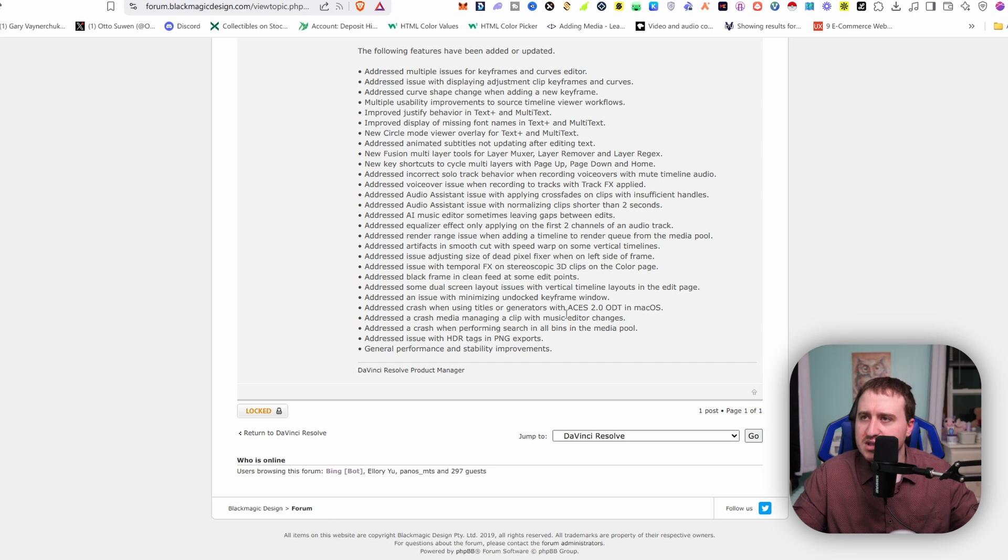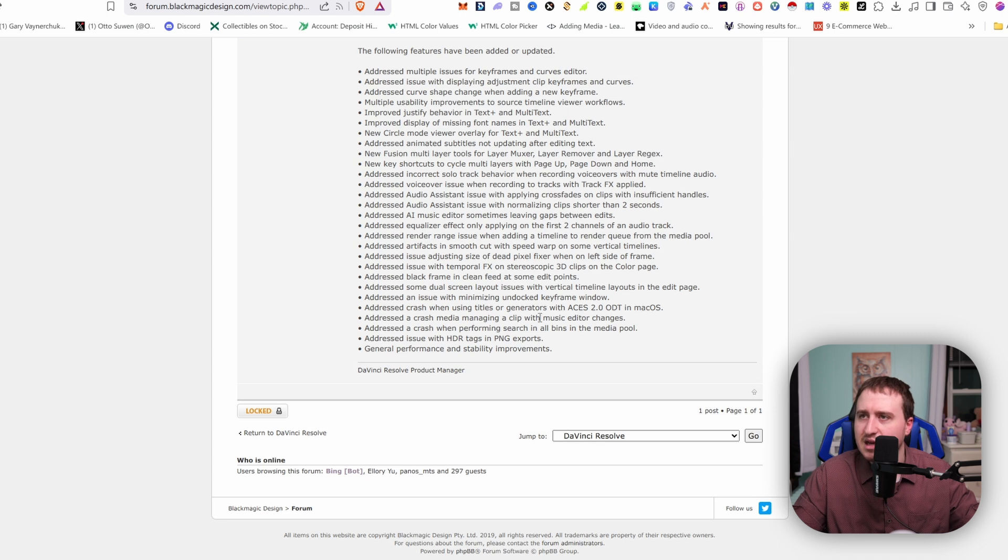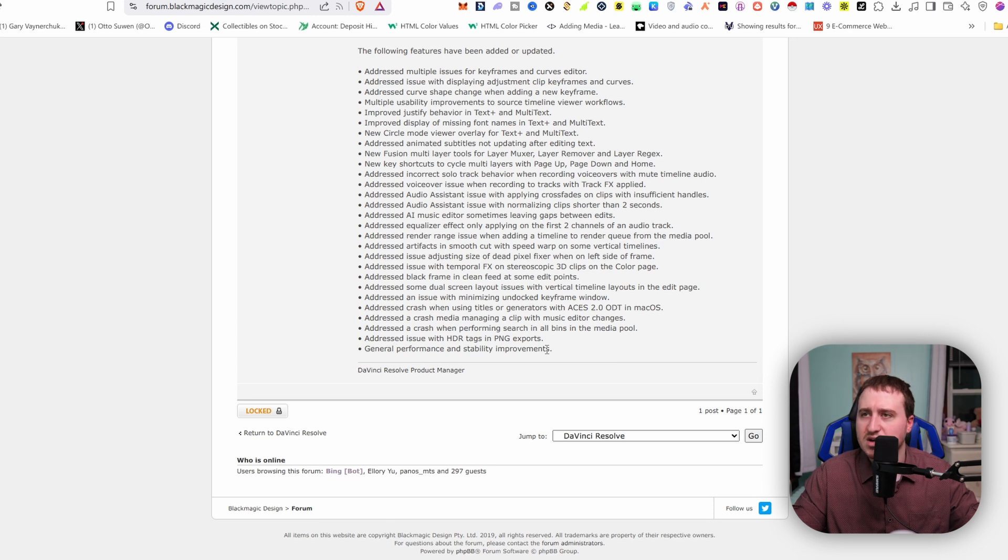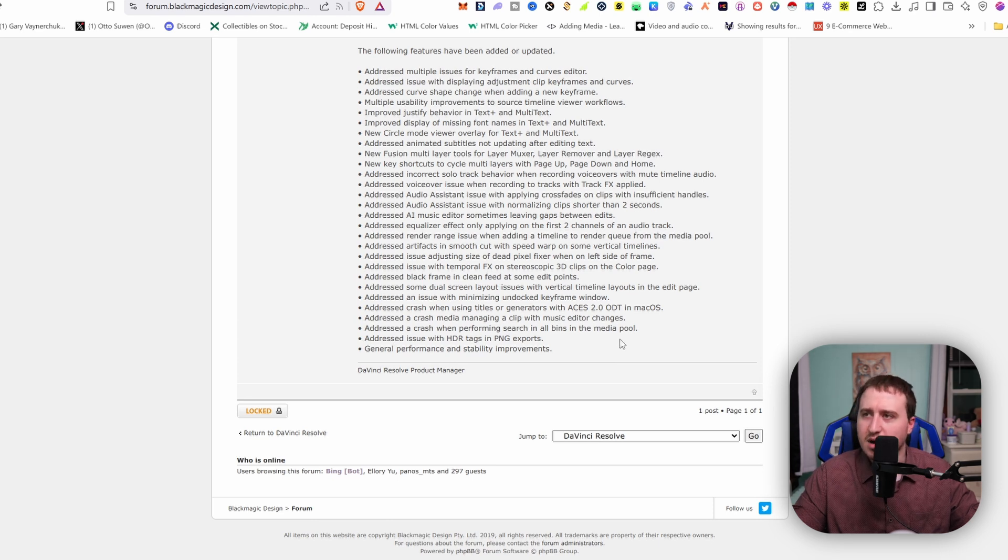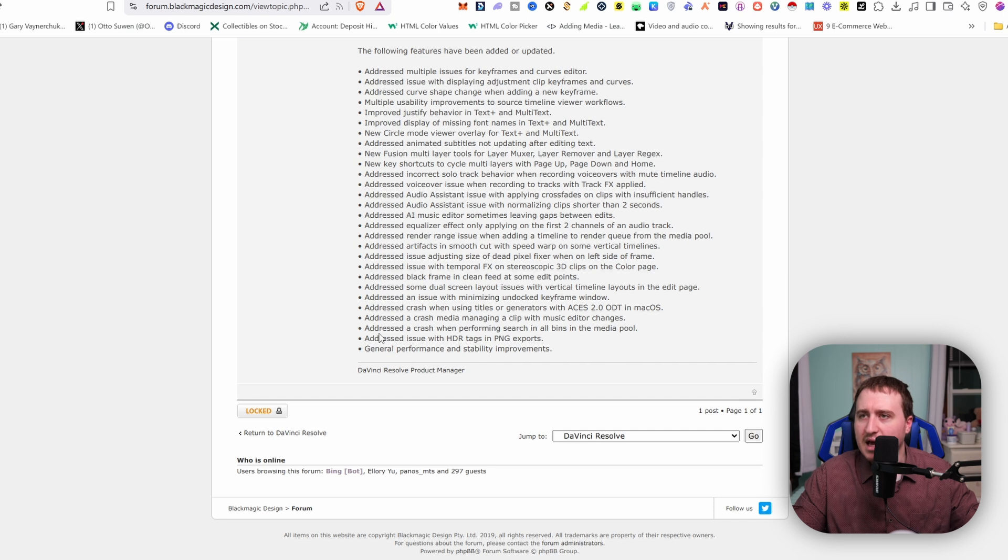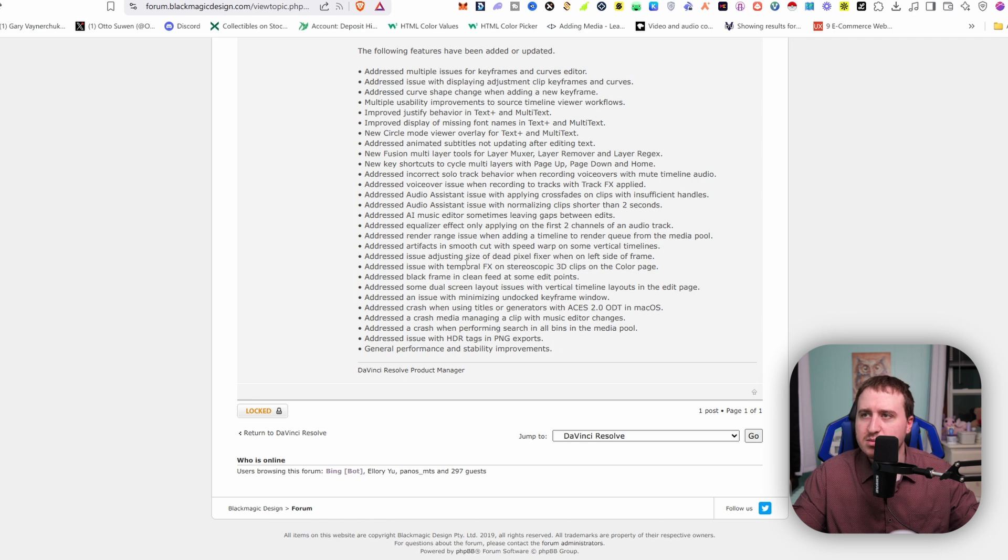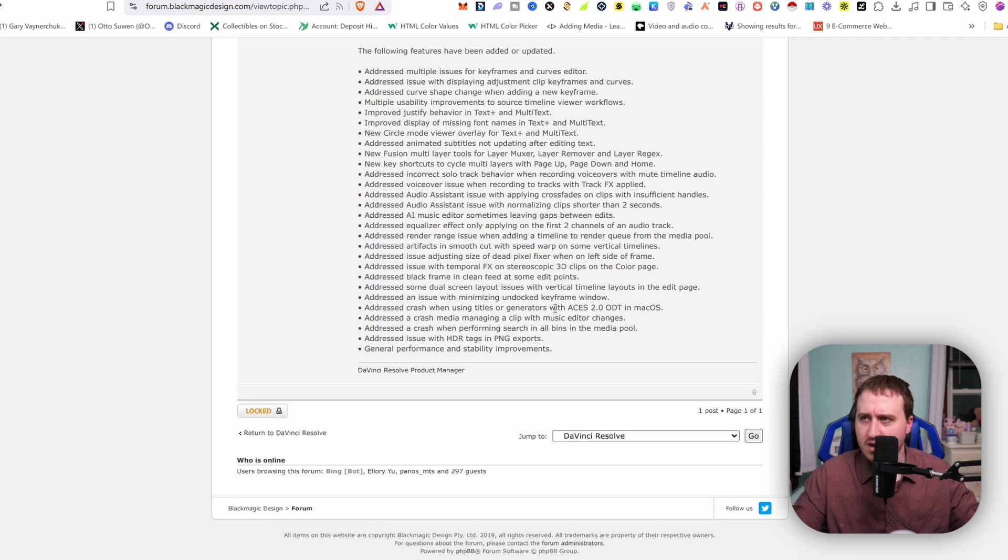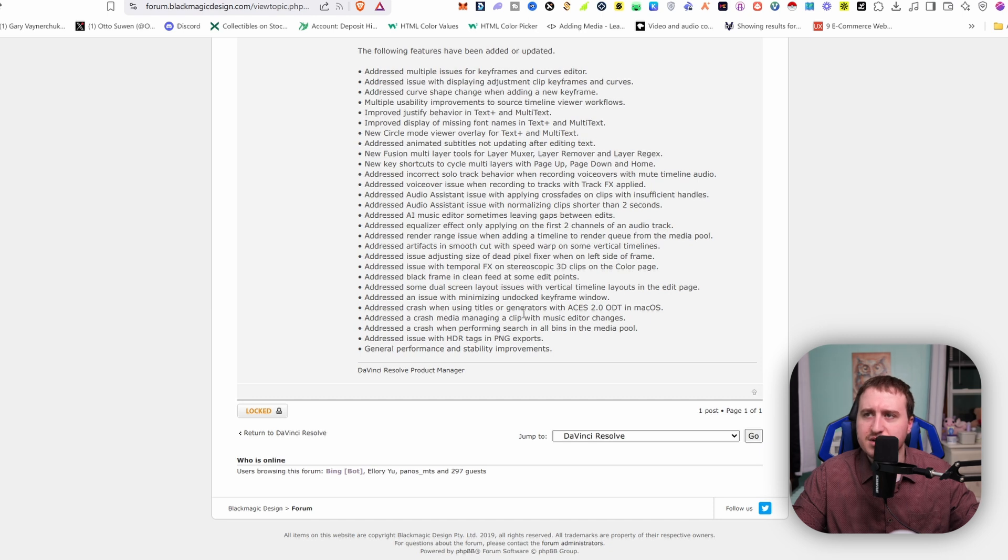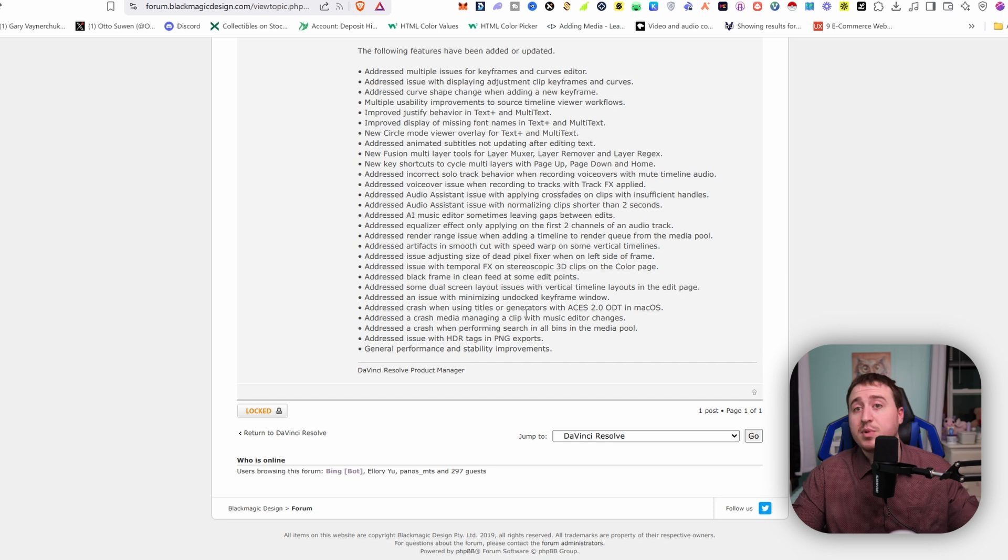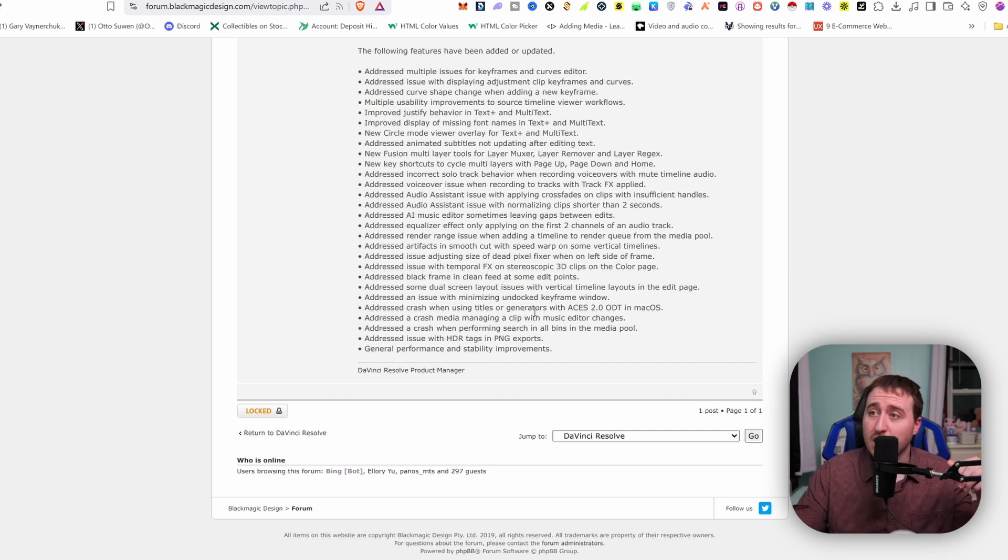Addressed crash when using titles and generators with ACES 2.0 ODT in macOS. Addressed crash media managing a clip with music editor changes. Addressed crash with performing search in all bins in media pool. And last thing addressed is HDR tags in PNG improvements. These things are good because I saw some YouTubers complaining about DaVinci Resolve crashing in DaVinci Resolve 20 public beta.